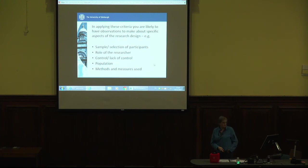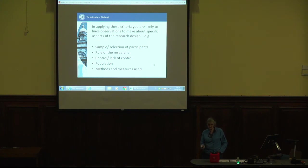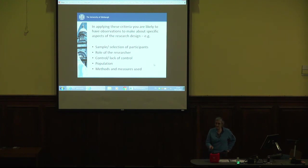In applying these criteria, you are likely to have observations to make about specific aspects of the research design. Remember when we looked at the paper about cardiac surgery outcomes and divided into groups to evaluate how much confidence we could have — people found issues with a lack of control between the experimental group and the control group, and questions about how you could actually measure the amount of prayer. Those kinds of questions are the right kind to be asking of a similar experimental-type design. So you might be looking at selection of participants.